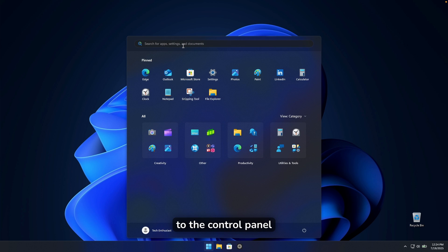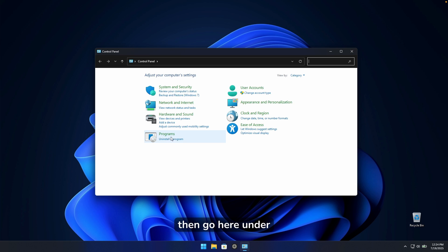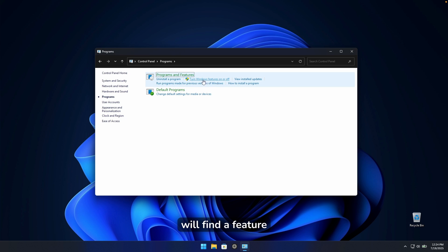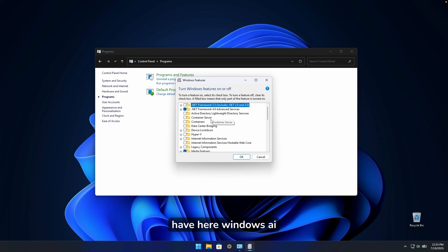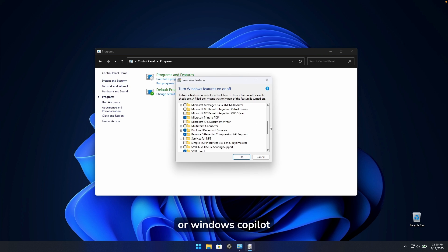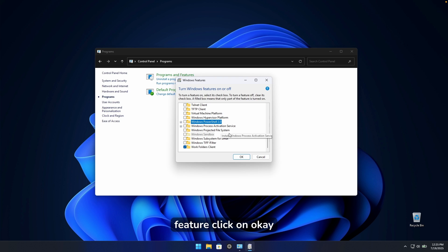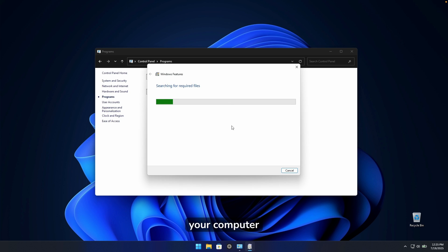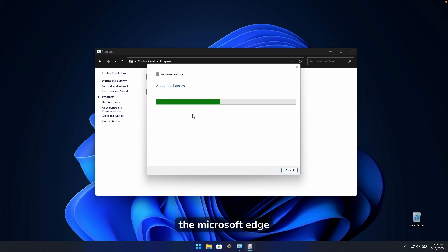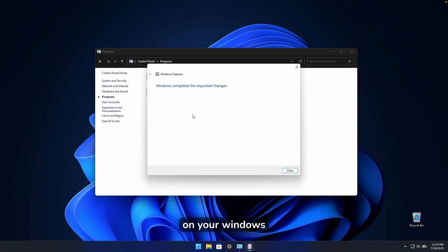Go to Control Panel, then Programs, and click Turn Windows Features On or Off. If you see Windows AI or Windows Copilot listed here, simply uncheck it and click OK, then restart your computer. This disables Microsoft Edge and AI features including Windows Copilot and Windows Recall on your Windows 11 computer.